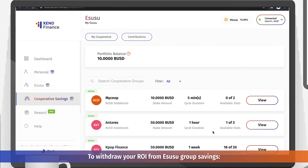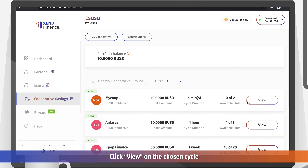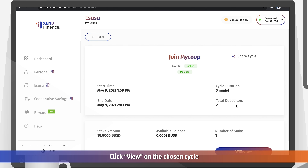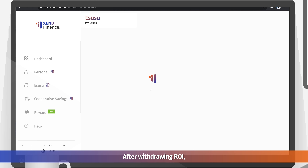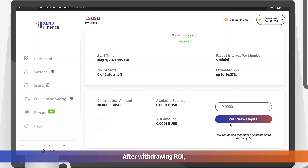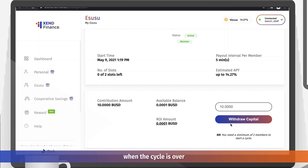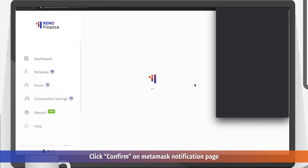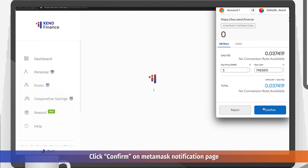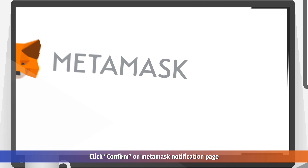From the group savings, click view on the chosen cycle, then click withdraw ROI. After withdrawing ROI, you can withdraw your capital when the cycle is over by clicking withdraw capital. Click withdraw capital, then click confirm on the MetaMask notification page.